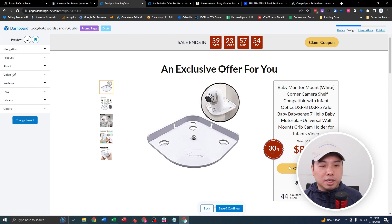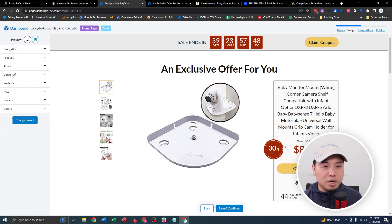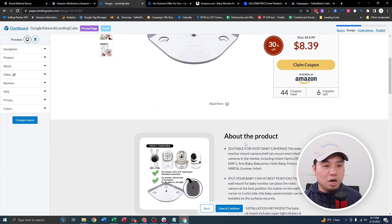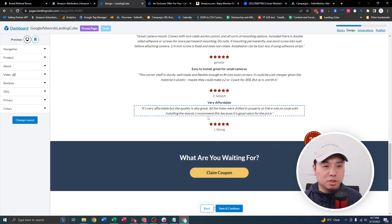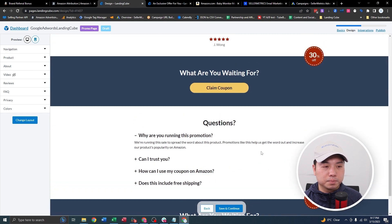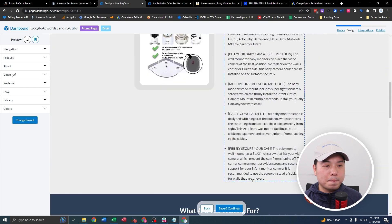You can see that if the customer clicks on Claim, there is also a timer, the percentage off, and it also scrapes the top Amazon reviews. You can also add your video if you have it. So you're going to save and continue.